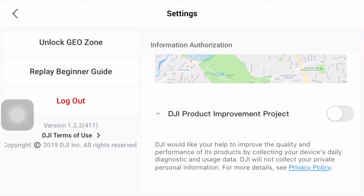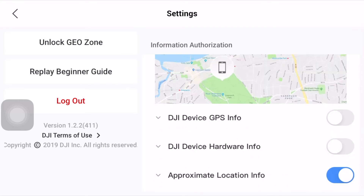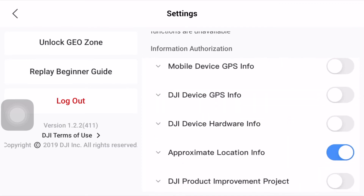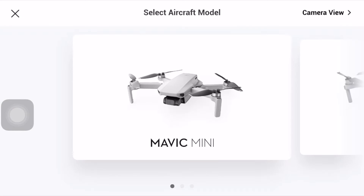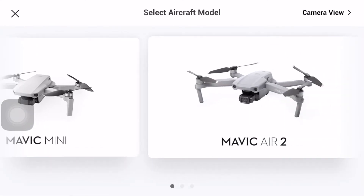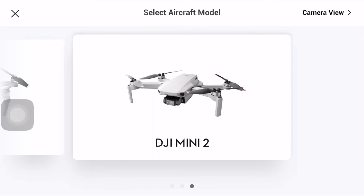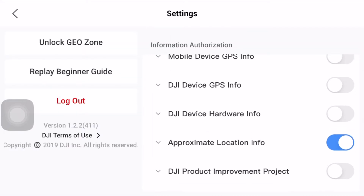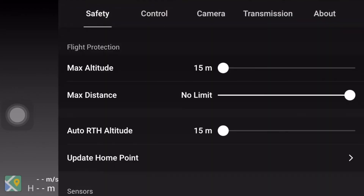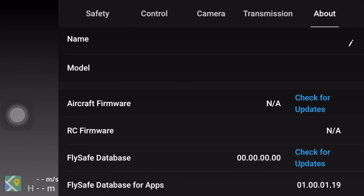The last one is 'DJI Product Improvement Project.' I have this turned off as well. If you leave it turned on, DJI will collect the flight data from your flight logs. This trick — or call it a hack — works on DJI Mini, Mavic Air 2, and DJI Mini 2, on both iOS and Android phones.